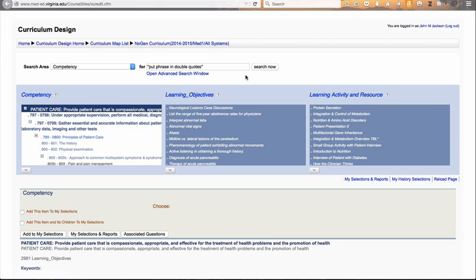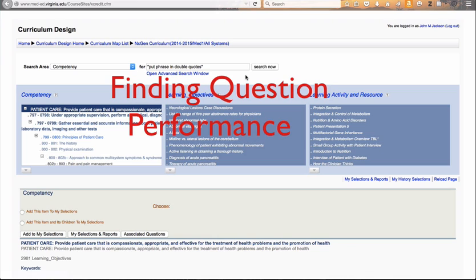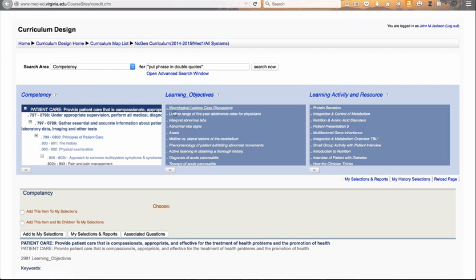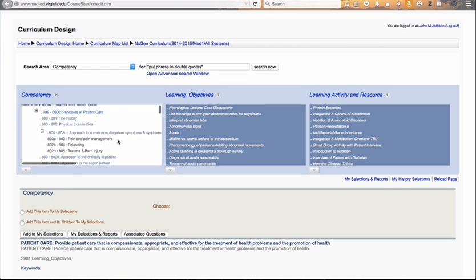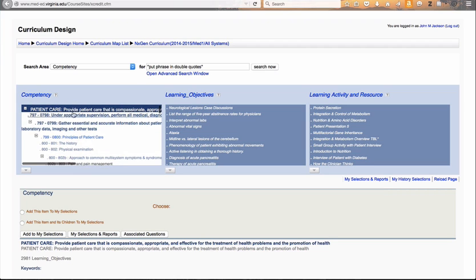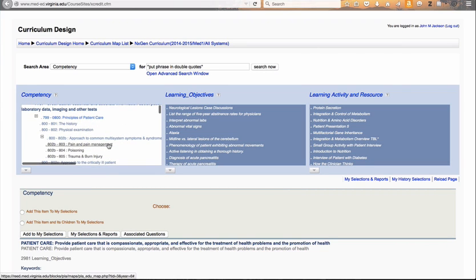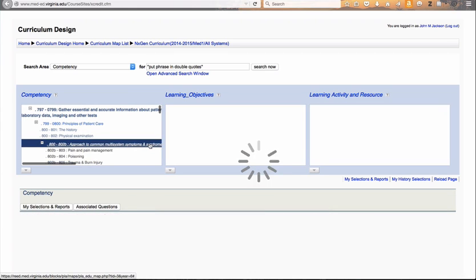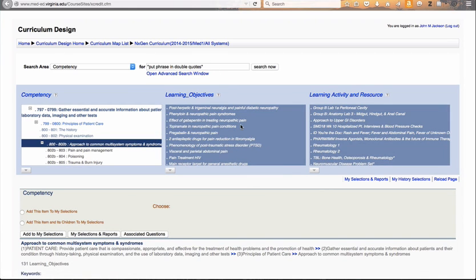Let's assume that we want to look at the performance of students on test items related to a specific learning objective. You can find any learning objective by browsing or searching. Let's look at learning objectives that happen to be related to pain and pain management. You can see on the left-hand side we have our competency tree. I'm just going to browse down and click on pain and pain management. I'm looking now in the first year of the curriculum, and you can see here are all the learning objectives in the first year related to pain and pain management.